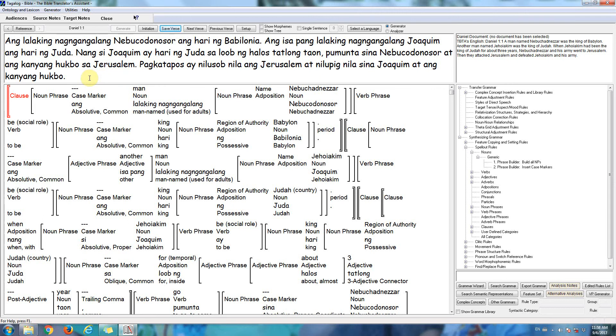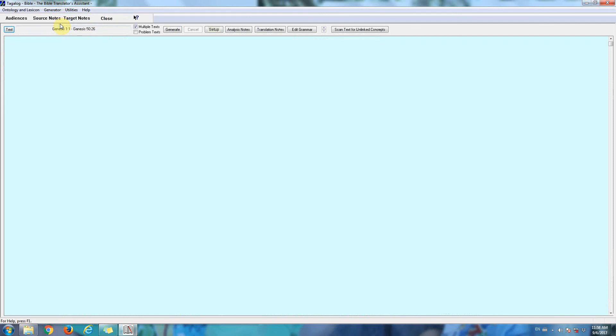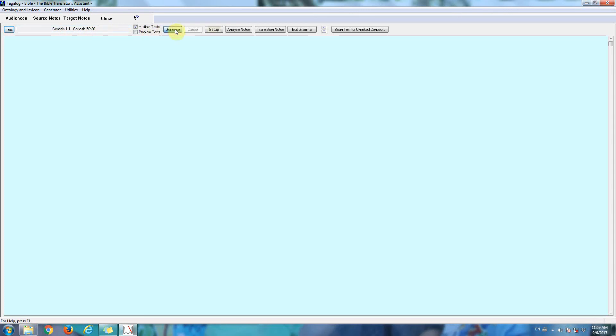After we have our lexicon and grammar well developed for a particular language, we can go to another screen. Here we can generate, we can produce translations of numerous Bible books. But right now we'll see the translation of the entire book of Genesis into Tagalog.